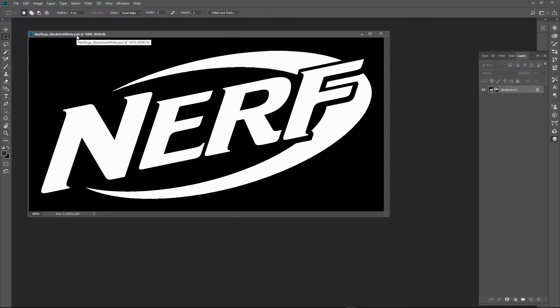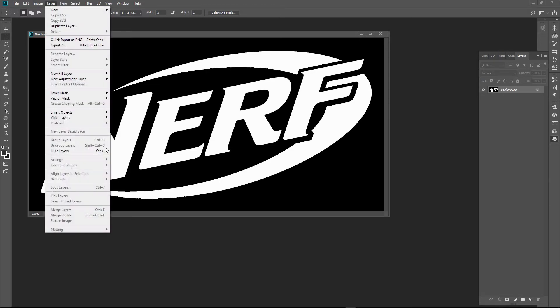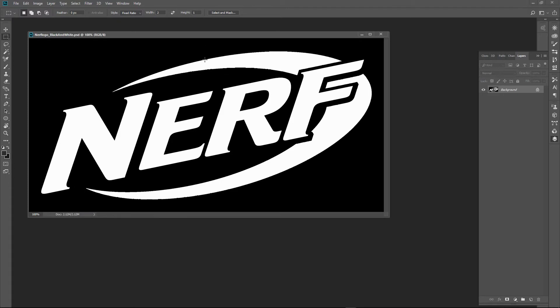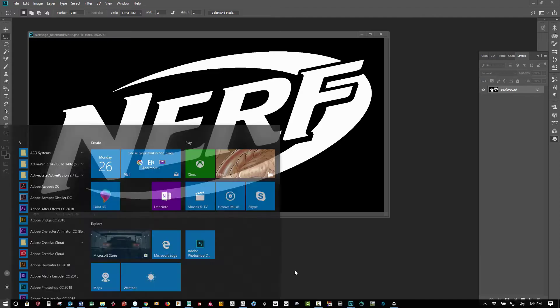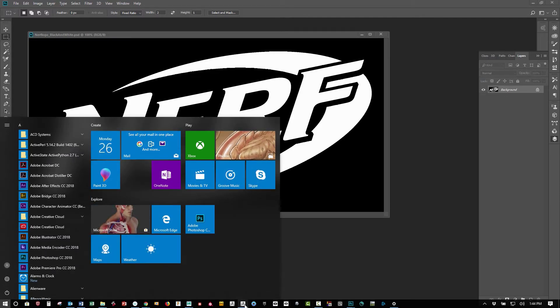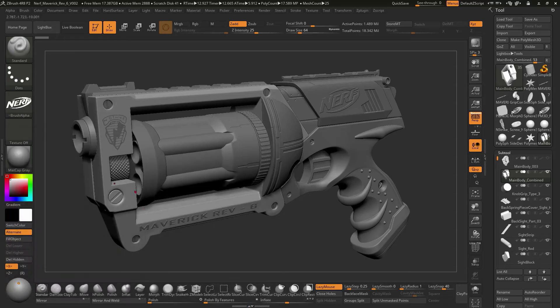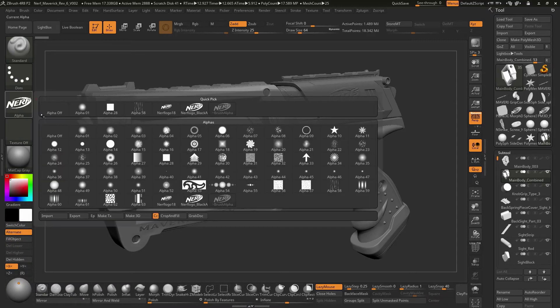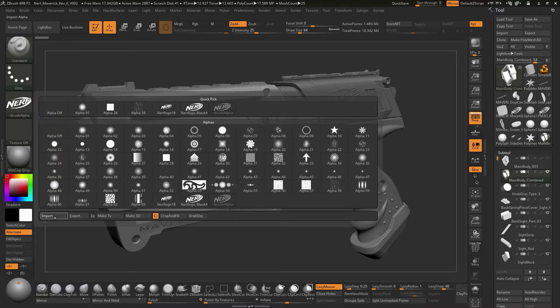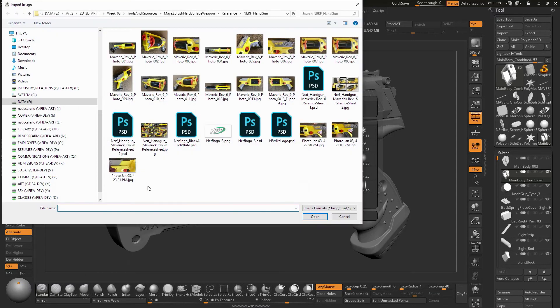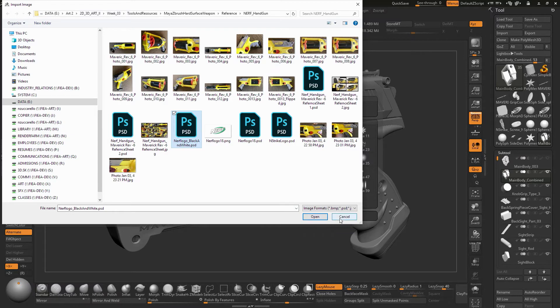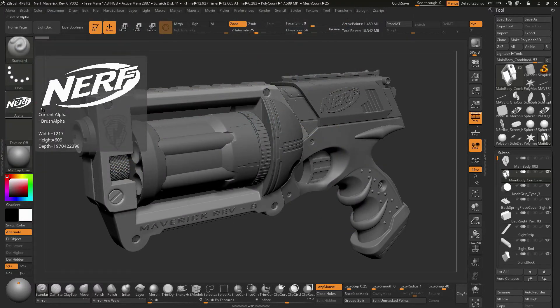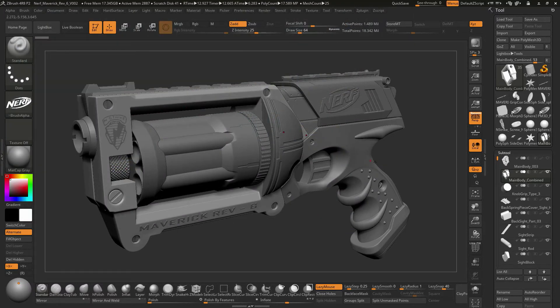I saved this out as a Photoshop file and it's flattened, so you can go to layer, flatten image, and save it as a Photoshop file. That will make it easy to pull into ZBrush. I'm going to hop over to ZBrush and you can see over here in the alpha area, you're going to say import and find where that logo sits. Hit open. It's already sitting within here.